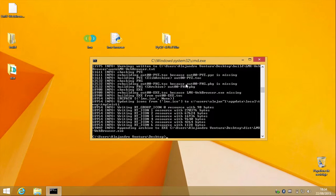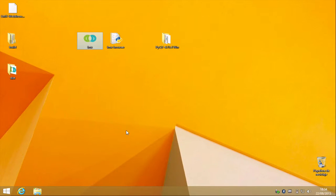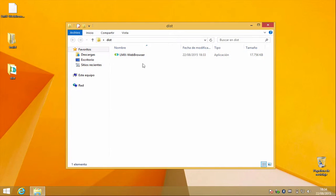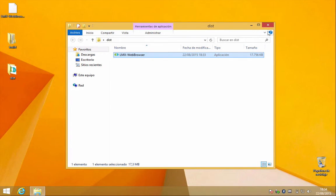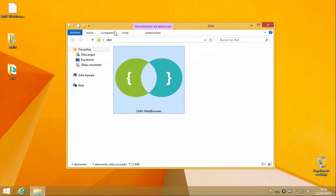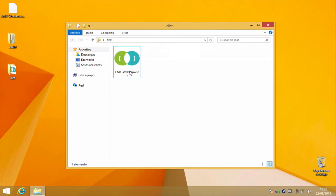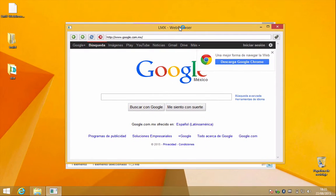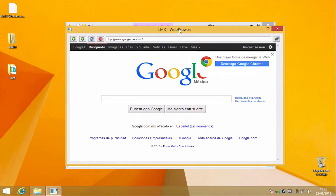Let's see how it works. I just need to open this folder, and as you can see I have the executable here. I'm going to double-click on this exe file, and as you can see it is working in the same way as on the other platforms.